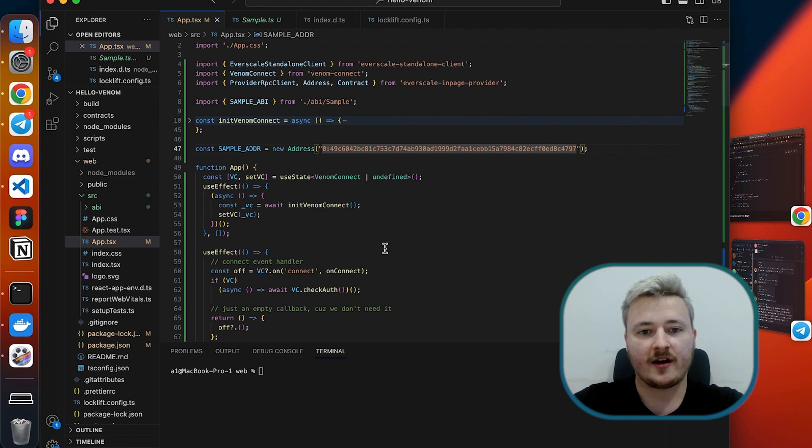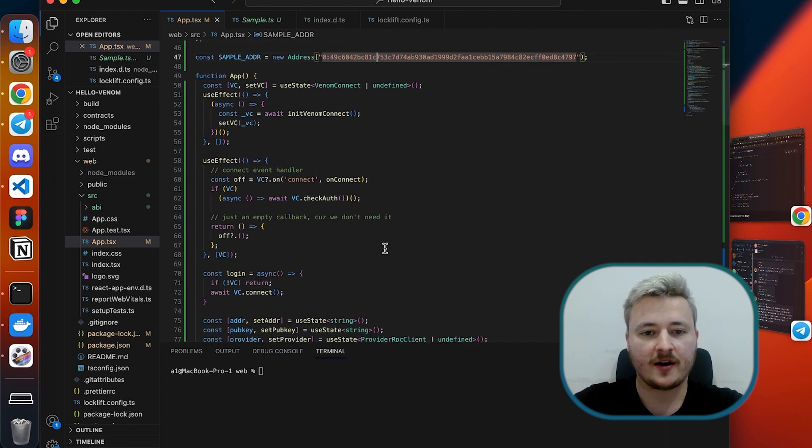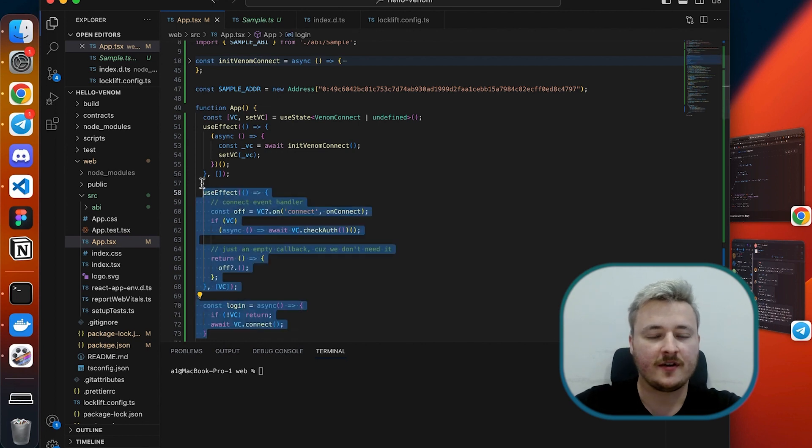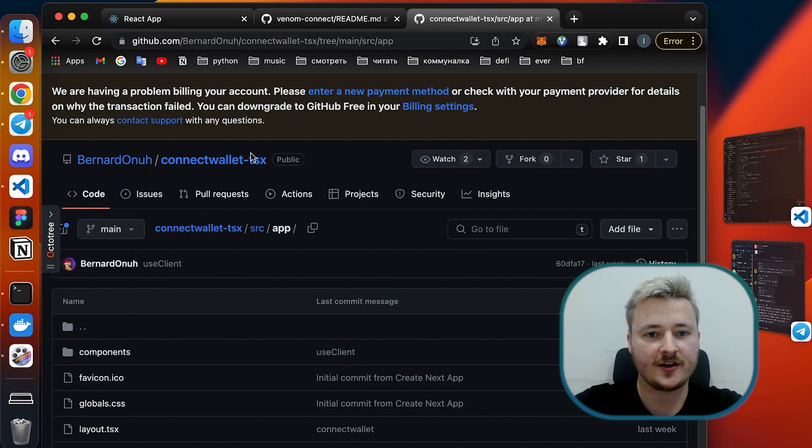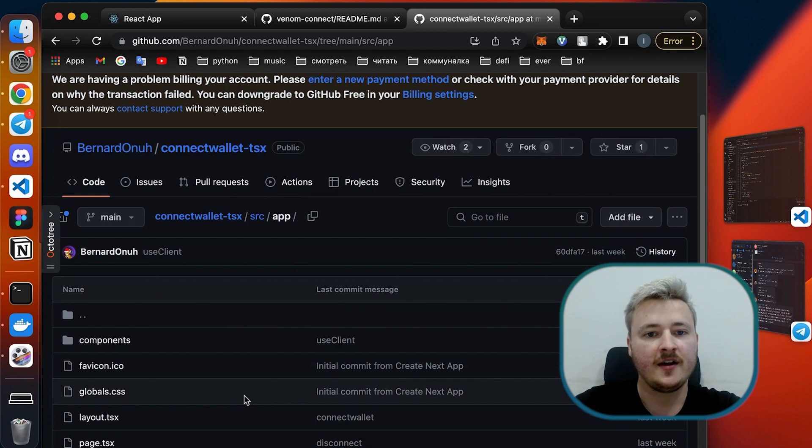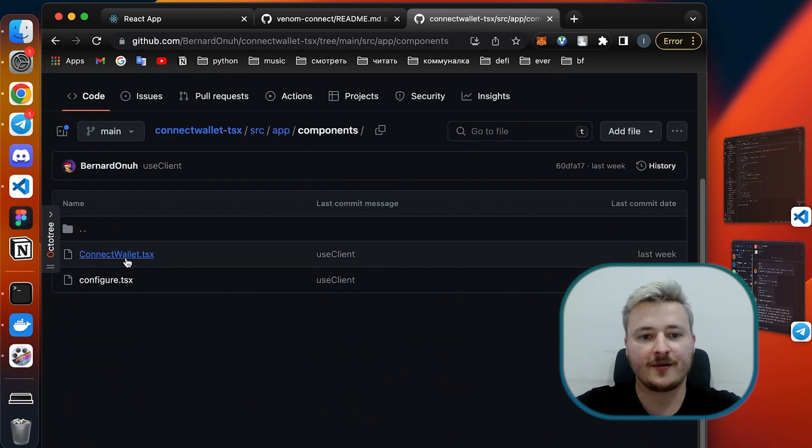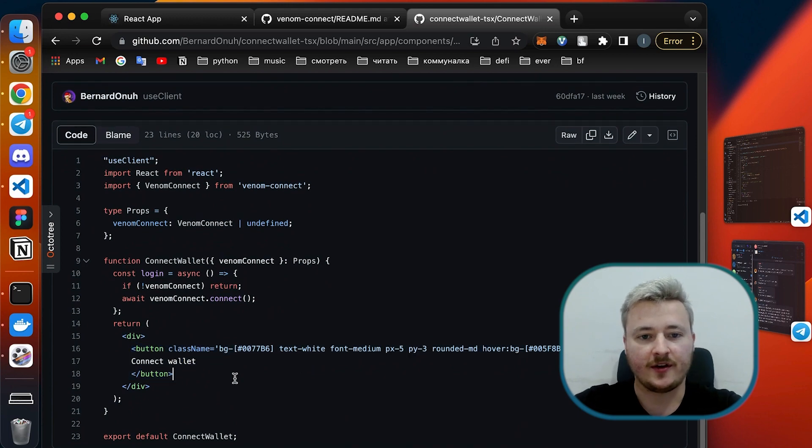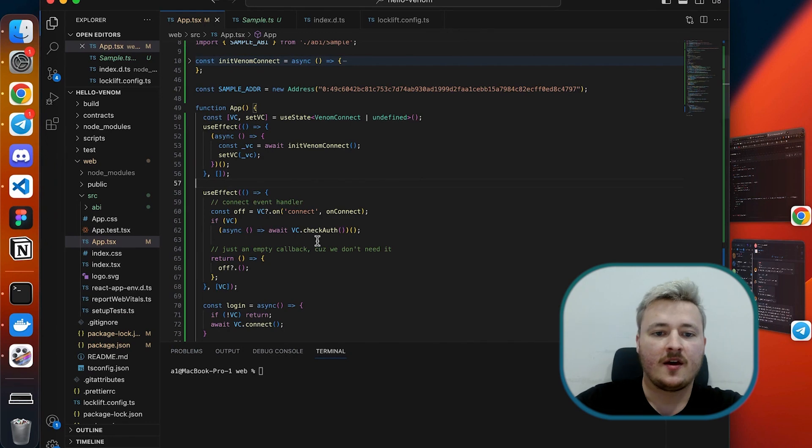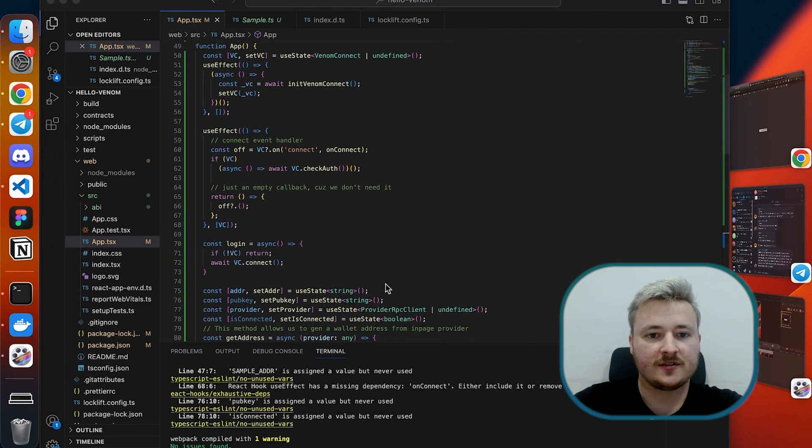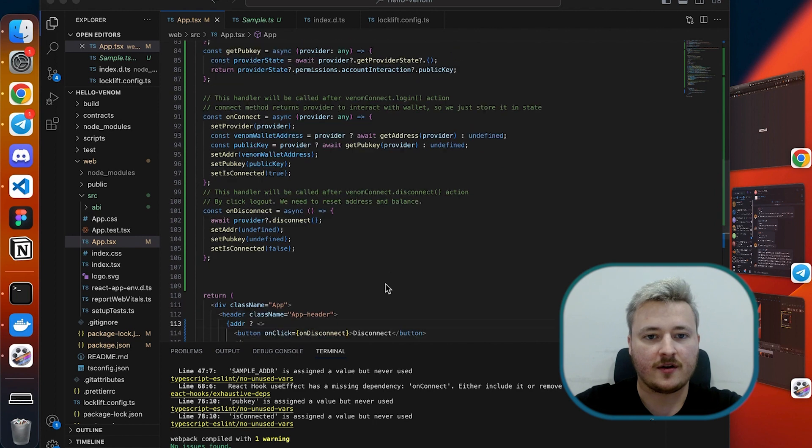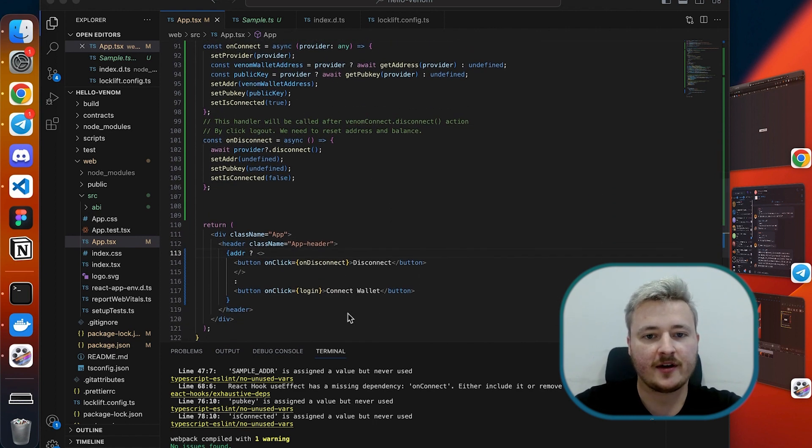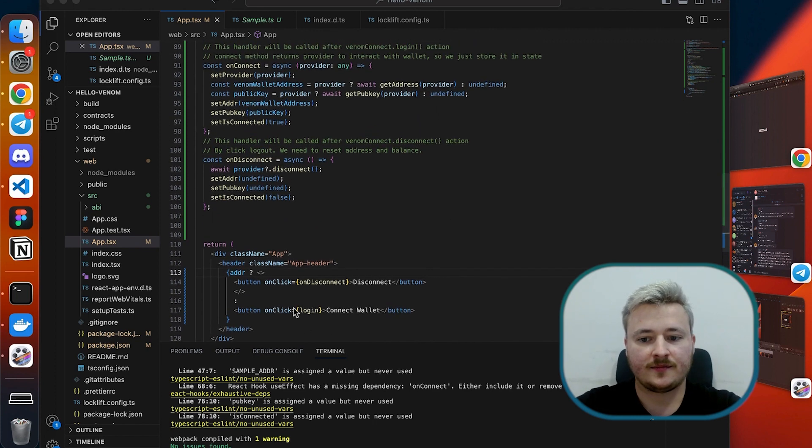Here I have some boilerplate setup. It's heavily inspired by Bernard's from developer DAO, you can look at the original one here. It's Next.js application with connect wallet component. Thank you very much Bernard for referencing that, it was really useful during the development of the tutorial. I changed it a bit but it's pretty much the same. I have connect and disconnect buttons and let's test it out.